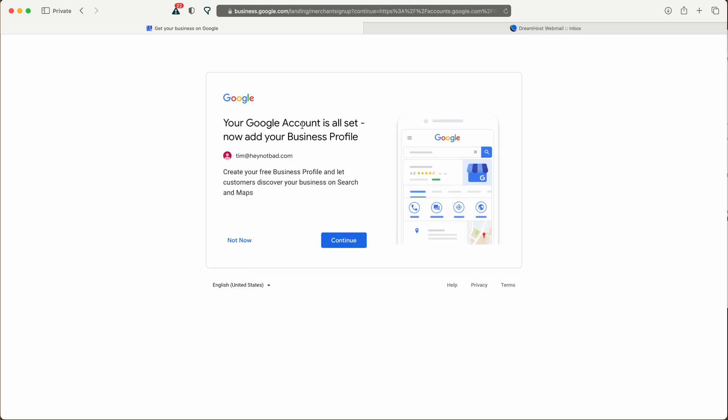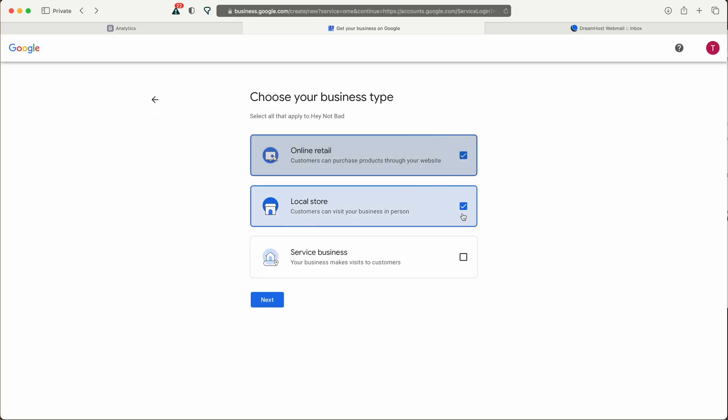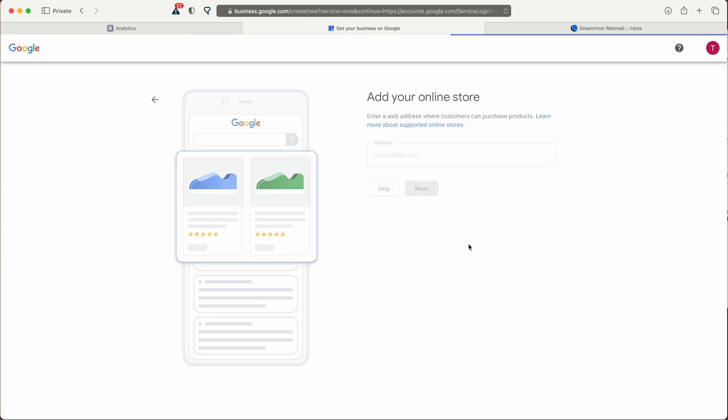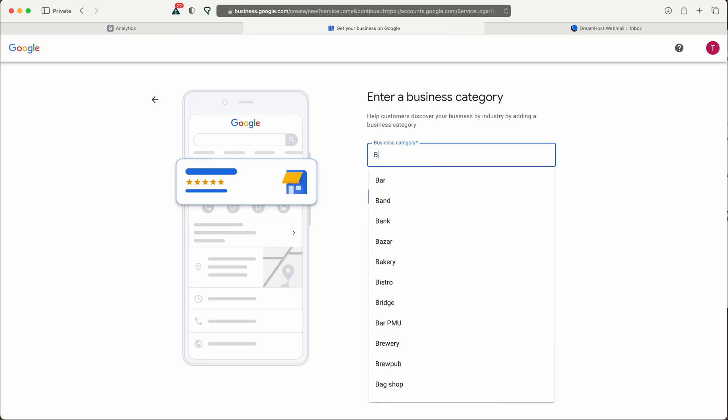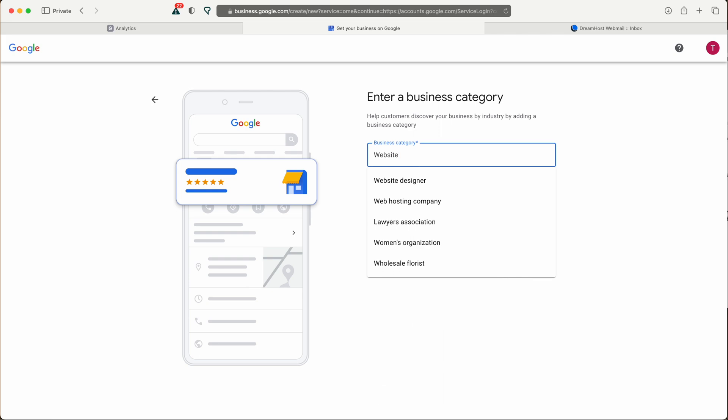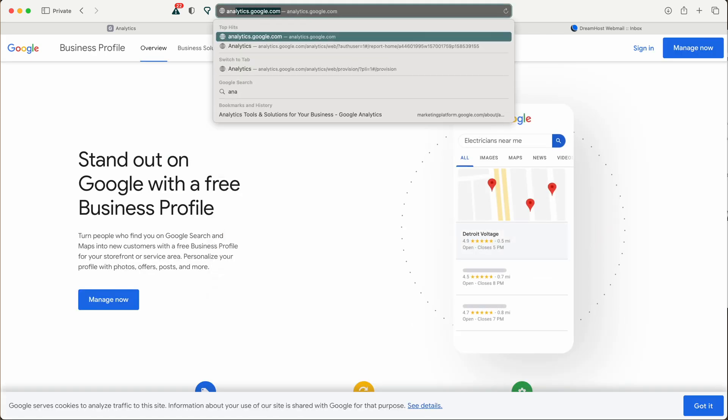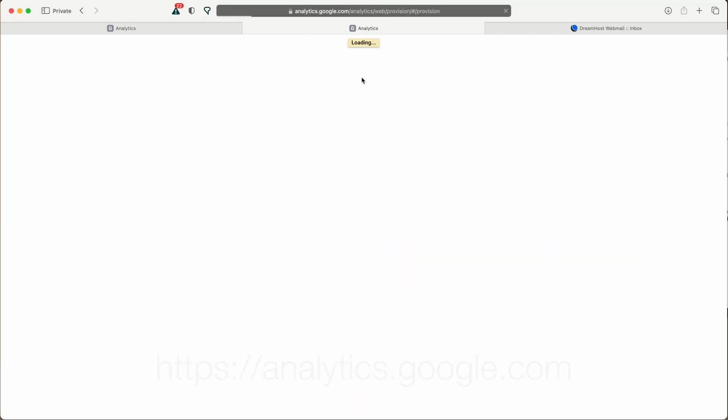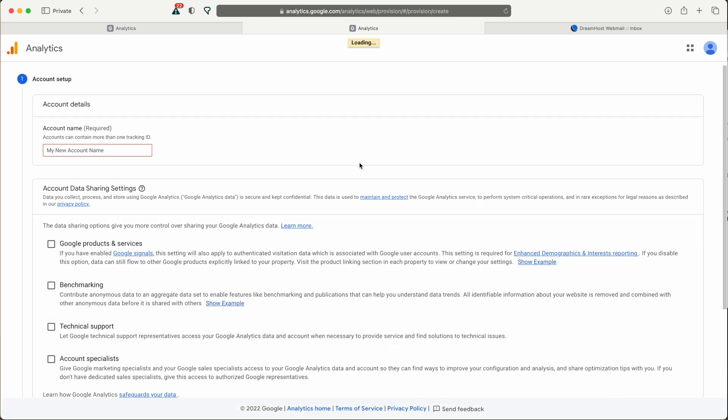Then Google will ask for some of the details about your business so they can know how to better help you with your business and provide the right services for your type of business. Once you have completed the sign up and provided your business information, then head back to analytics.google.com and click start measuring.